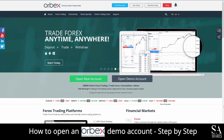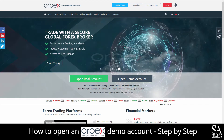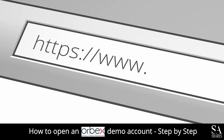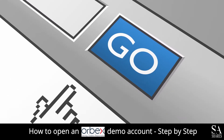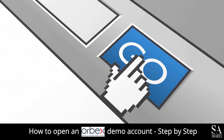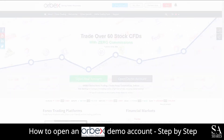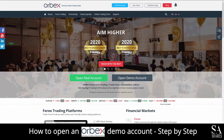Today, I am going to show you how to open a demo account with Orbex. Firstly, head over to their website at orbex.com. On their homepage here, in the center of the screen, you will see Open Real Account and Open Demo Account. Click on Open Demo Account.